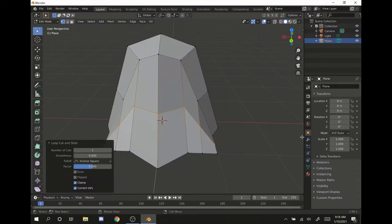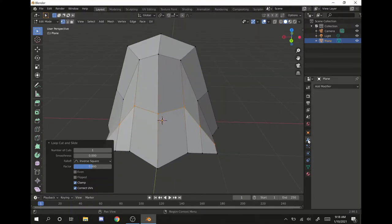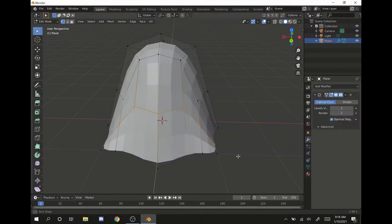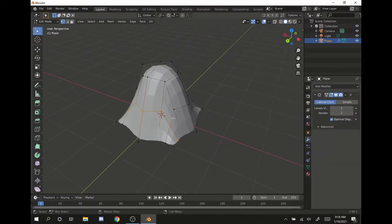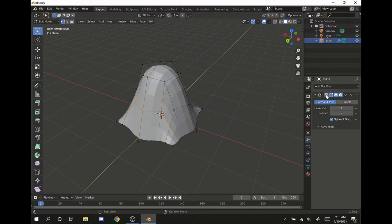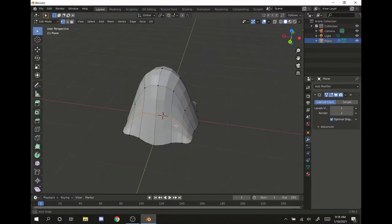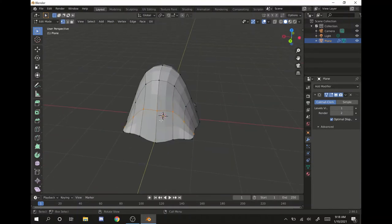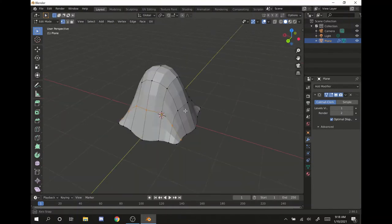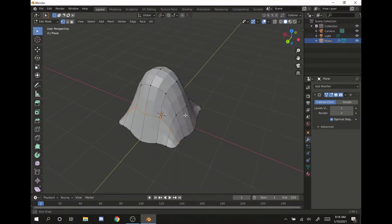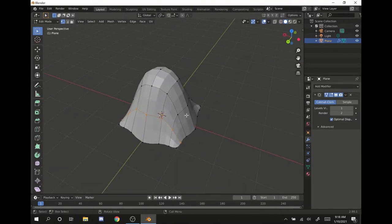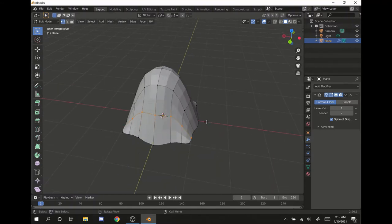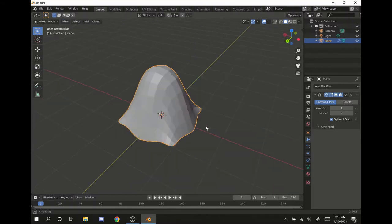Now that we have that, we want to subdivide it by clicking modifier properties, add modifier, subdivision surface. Now that's starting to look like a ghost. I like to go to the on cage button so that I can see where my exact polygons are, and it allows me to have a better visual of how I want this character to look. We have this great character now.